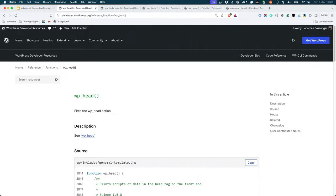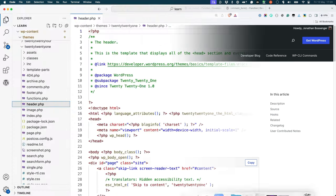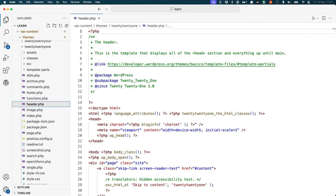wp_head fires the wp_head action, which is used by plugins to add code to the head section of your theme. This tag should always be at the end of the head element in a theme's header.php template file.